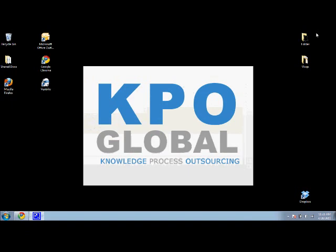And that is today's video blog. Be sure to come back tomorrow and the next day for more tutorials from KPO Global.